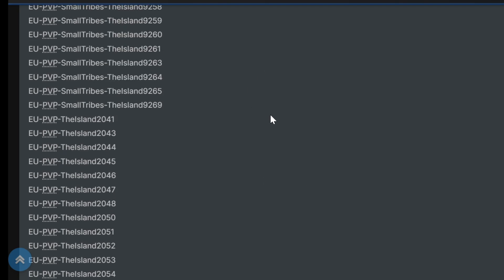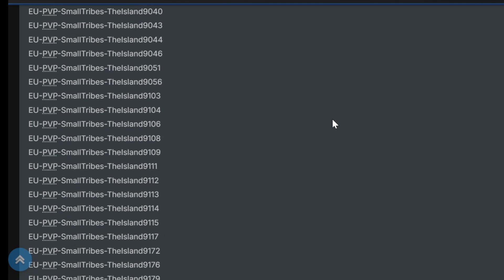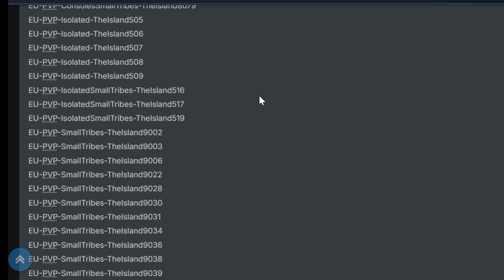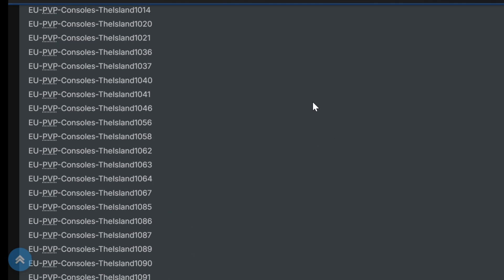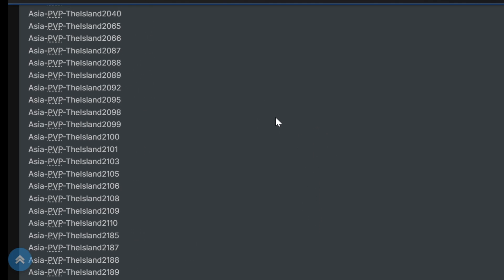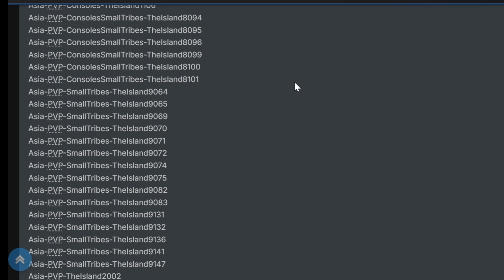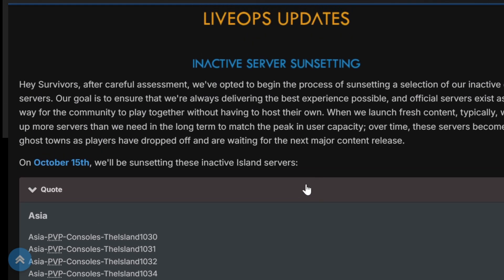I sank another 40, well, with Bob's Tall Tales, another, what was it, 30, it was 40 for the game for ASA, and then 39 for Bob's, so like, what, 70, 80 dollars into ARK, into ASA? And it's a nightmare.